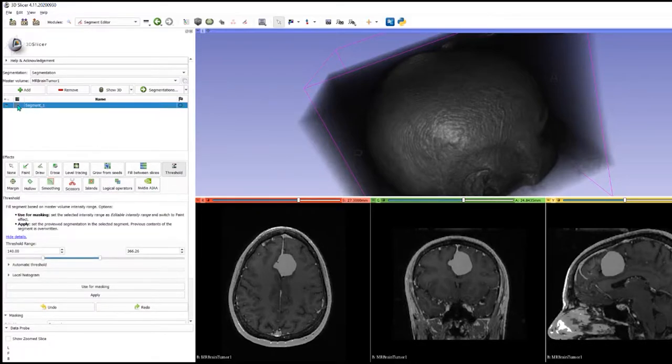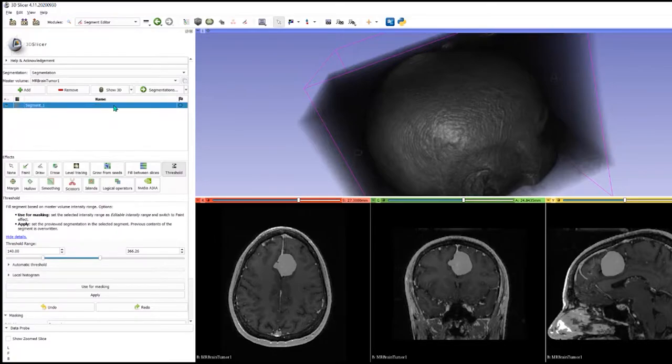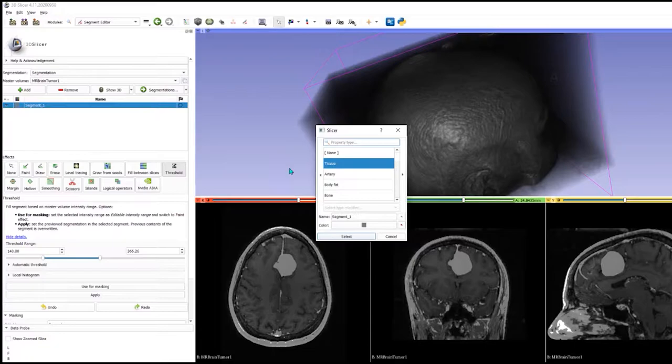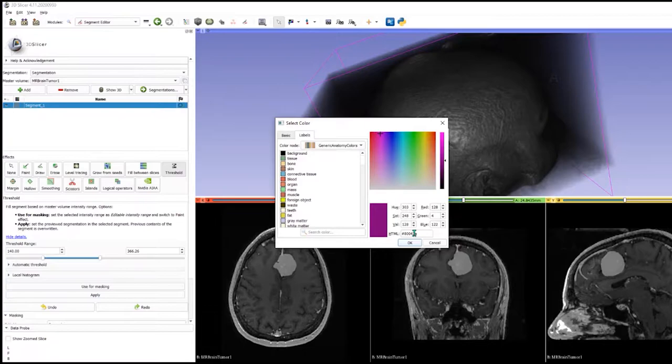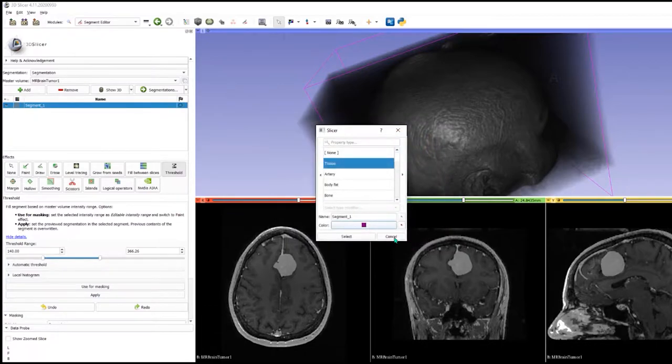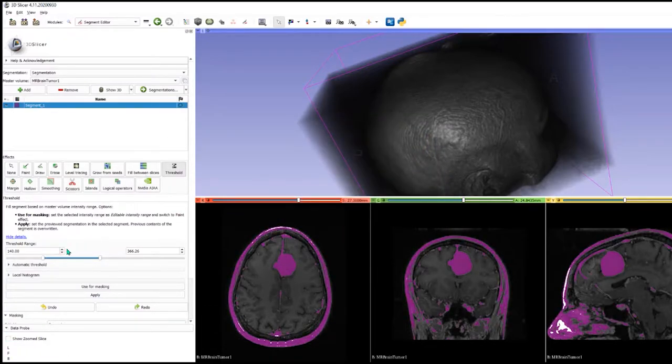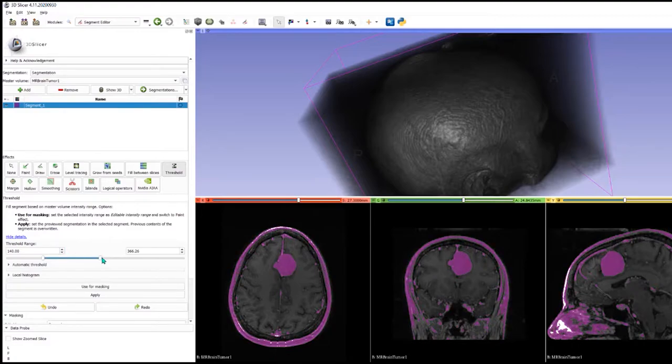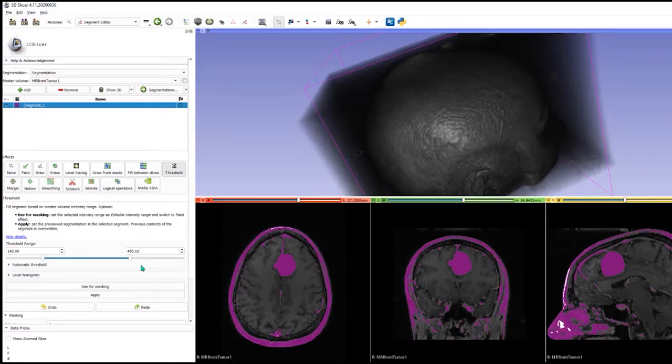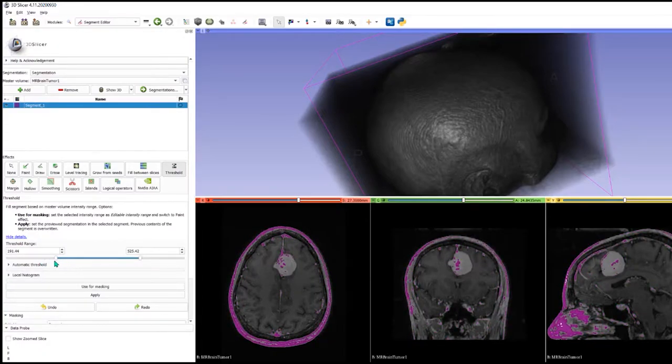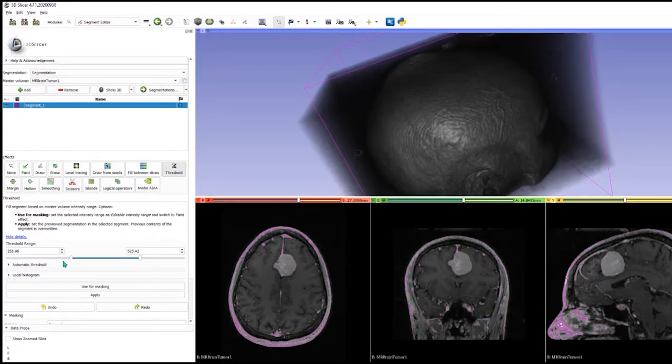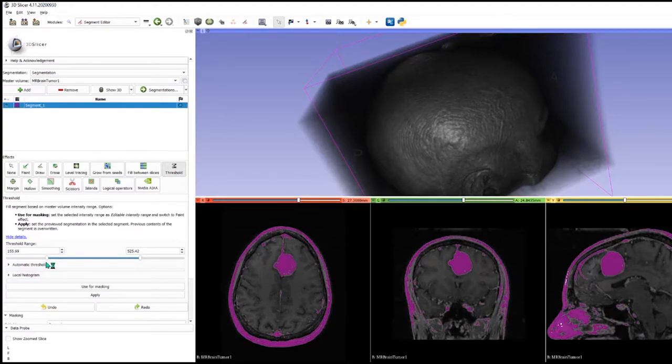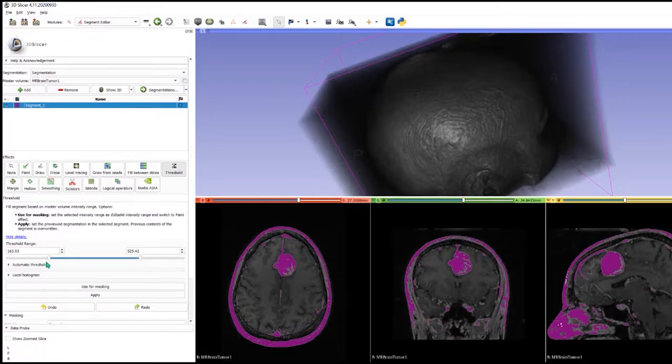We're going to give this segment a color. Let me change the color here. Let's make it a deep kind of purple color. What I'm doing here is I'm selecting the very brightest intensity or trying to find a range of intensities where I'm only getting the tumor. But you can see as it starts to color...